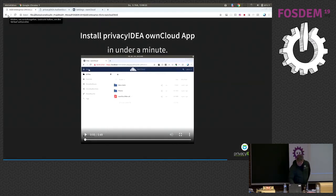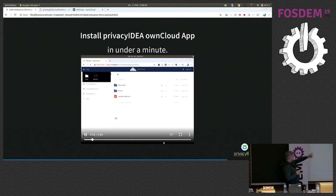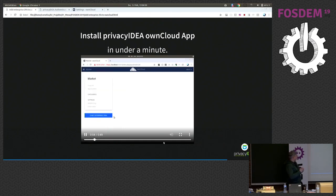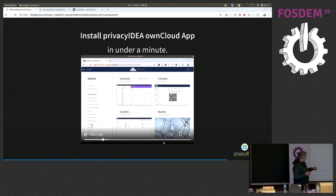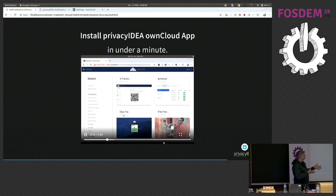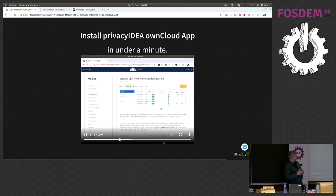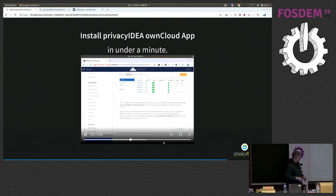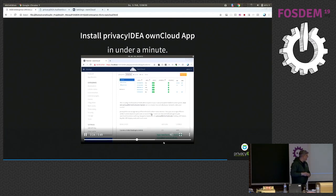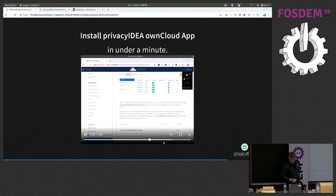So this was the server side, and I said we also need to install a plug-in in own cloud. We will do this now. We go to the marketplace in our own cloud installation, and then the most difficult part is finding the app, actually. We found it, and now another difficult step is to find the install button. It's a bit below down to the right, and then you can hit the install button, and the plug-in, which connects own cloud with privacy IDEA, is installed.